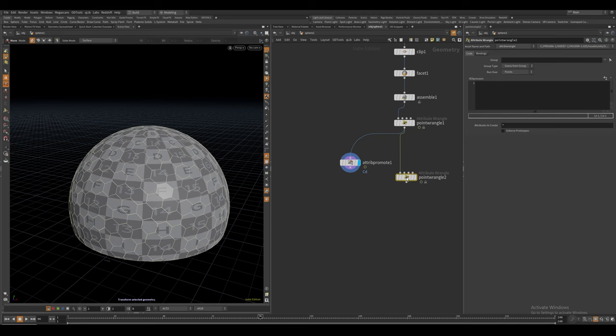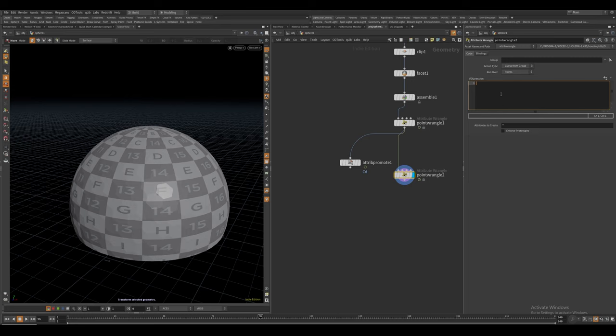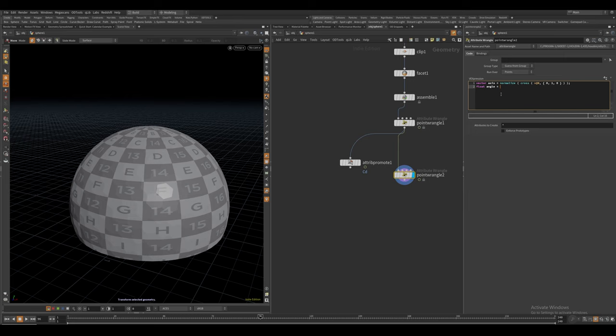Now for the main part of the effect, I'm going to create another wrangle. First of all, let's just create a rotation axis, which is going to be the normalized cross product of our normal and an up vector. And let's also create a float variable, it's going to be responsible for the amount of rotation.